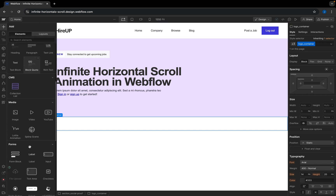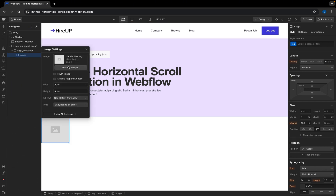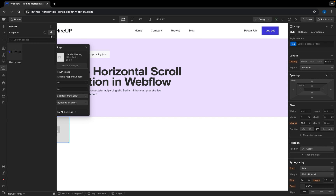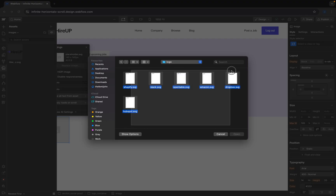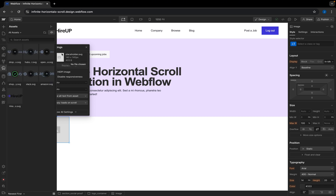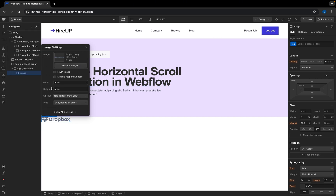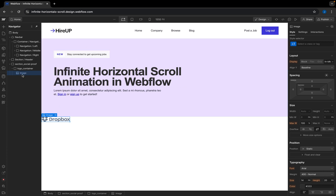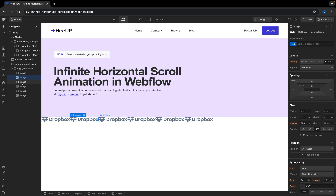I'm going to go to the plus and add an image, then upload some images. I have six images that I'm going to be using. I'll select this very first one — Dropbox. I'm going to select this image and create a duplicate by hitting Command D. You can use Control C and Control V to copy and paste, but with Command D you can also duplicate. So I'm going to duplicate it five more times, giving us six images total.